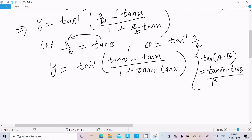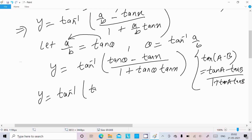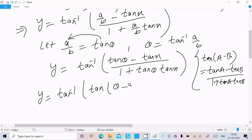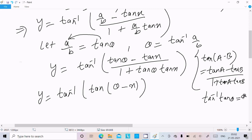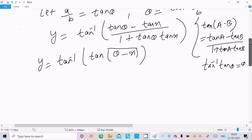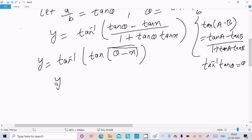Using the tan subtraction formula — tan(A minus B) equals (tan A minus tan B) divided by (1 plus tan A times tan B) — we can write y equal to tan inverse of tan(theta minus x). Since tan inverse of tan(theta minus x) equals theta minus x, we get y equal to theta minus x.